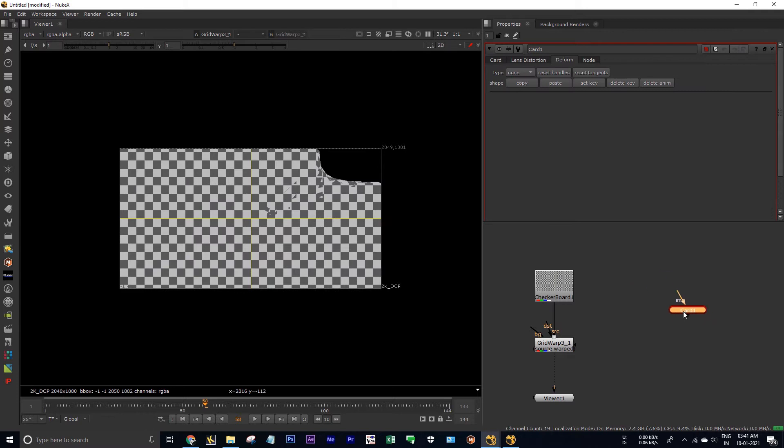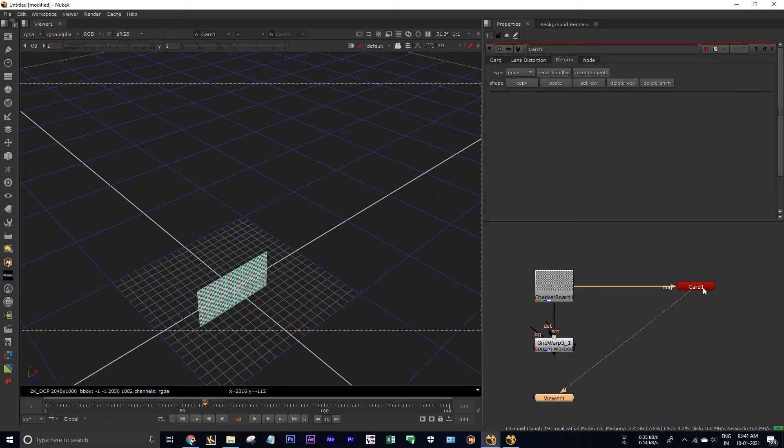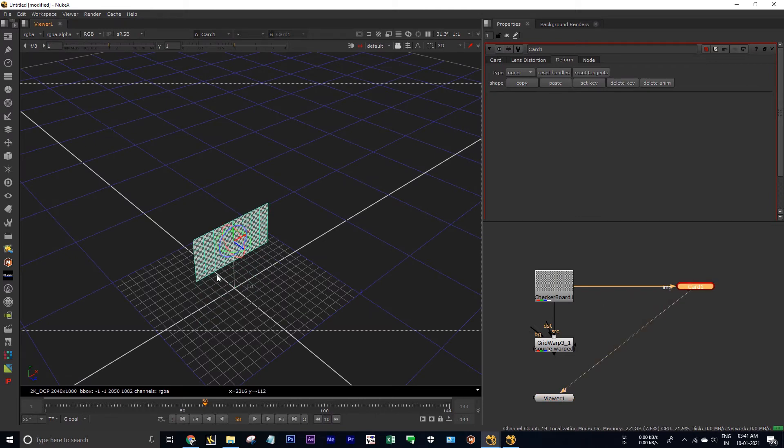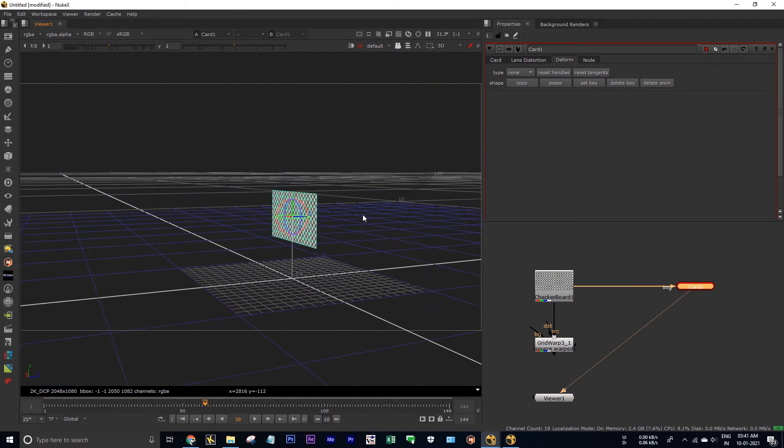Okay, I'm creating my card now. I'm connecting to this checkerboard and I'm viewing this card. I am moving it up a little bit.